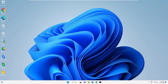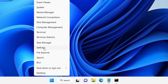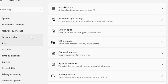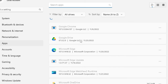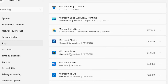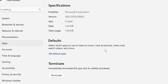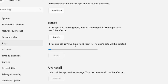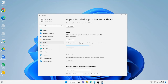If you have a problem with a specific application, you can try to reset it. Right-click on the Windows icon and choose Settings. From the left menu click Apps, then click Installed Apps. Find the application you have a problem with — for example, Microsoft Photos. Click the three dots on the right and choose Advanced Options. Scroll down and click Reset, then Reset again, and check if this fixes the problem.